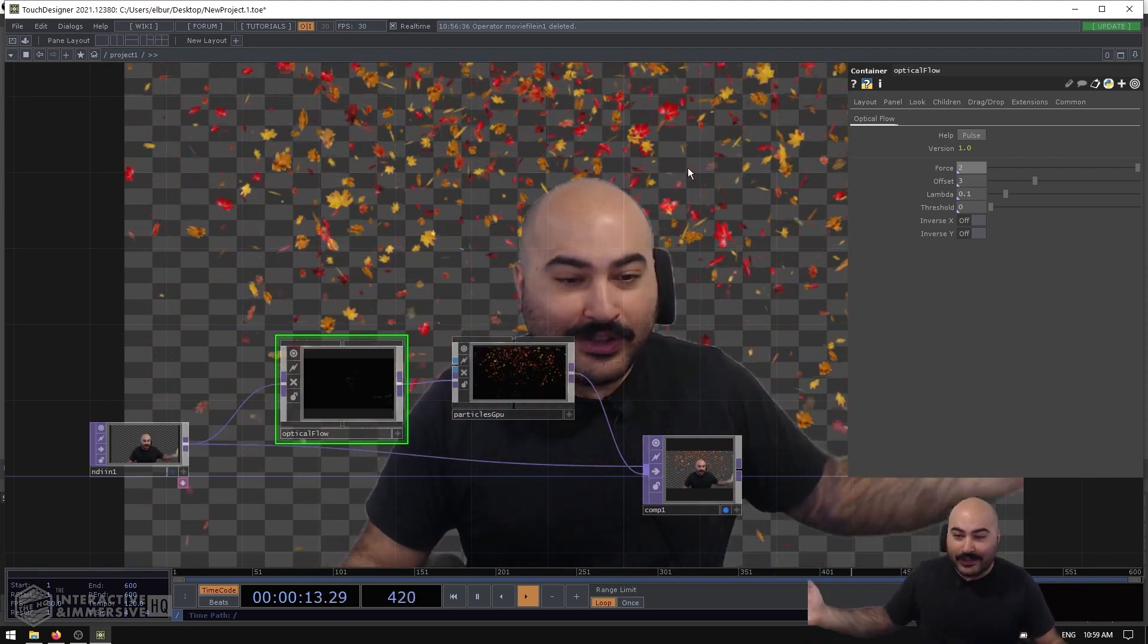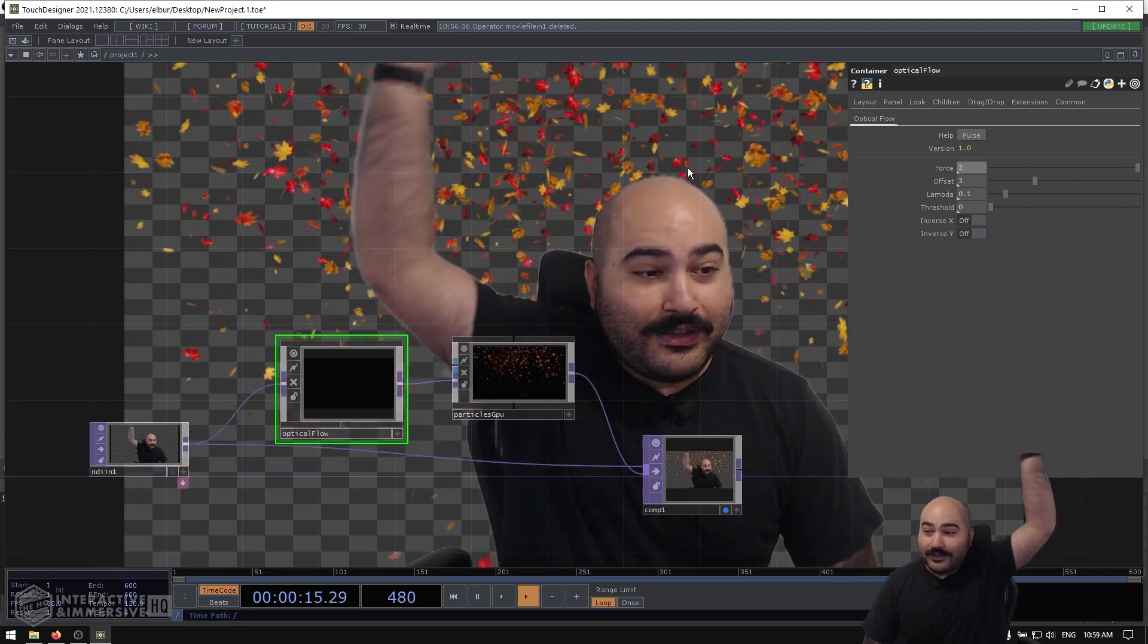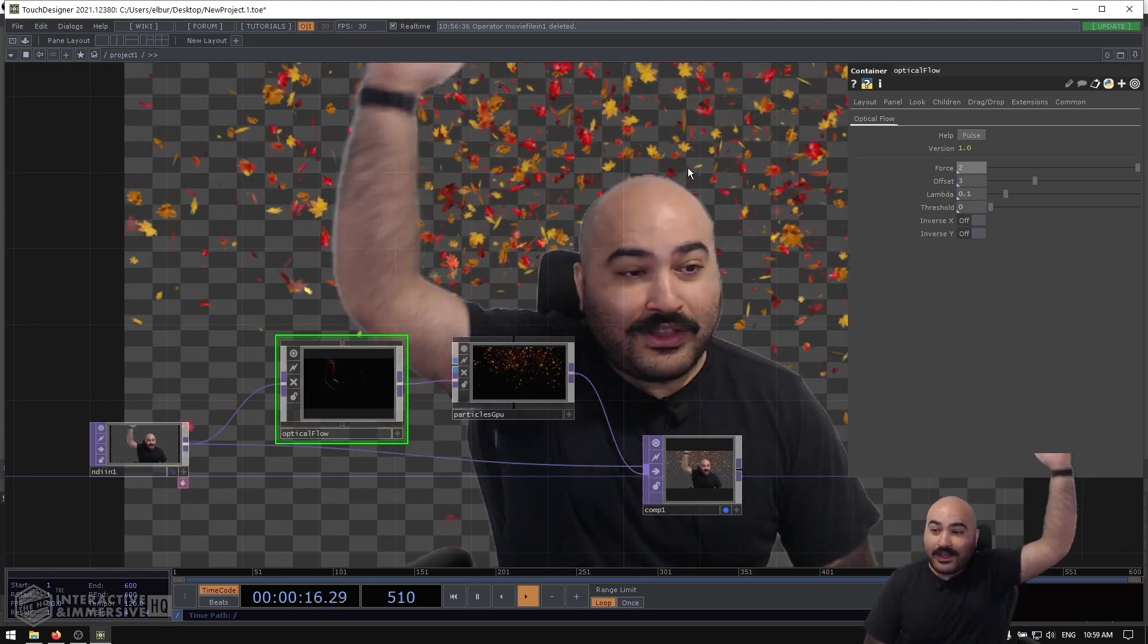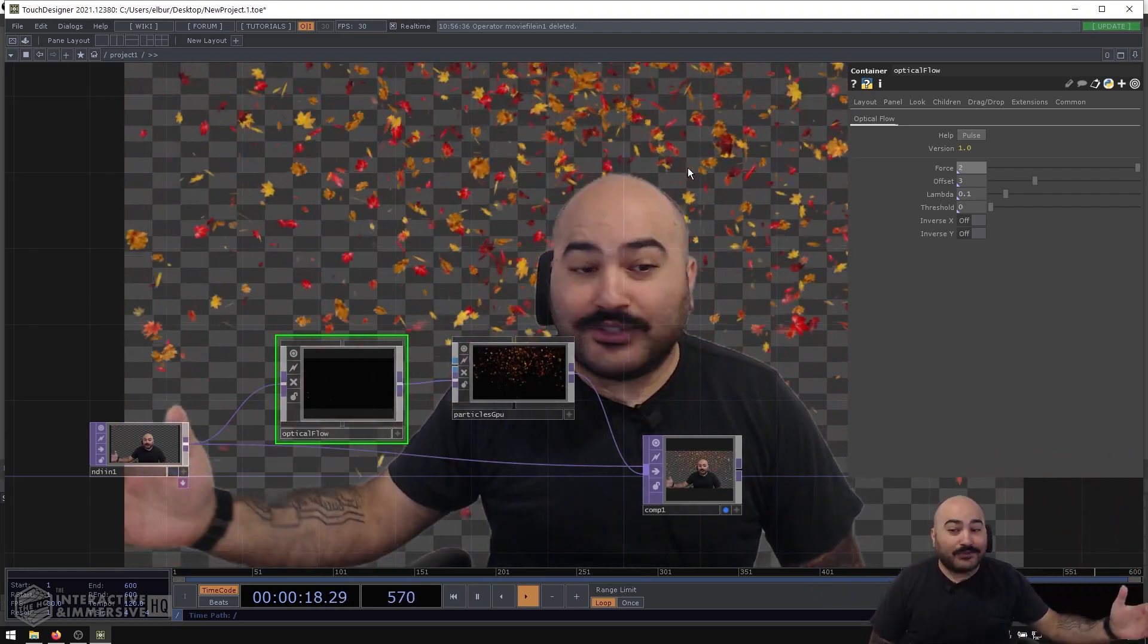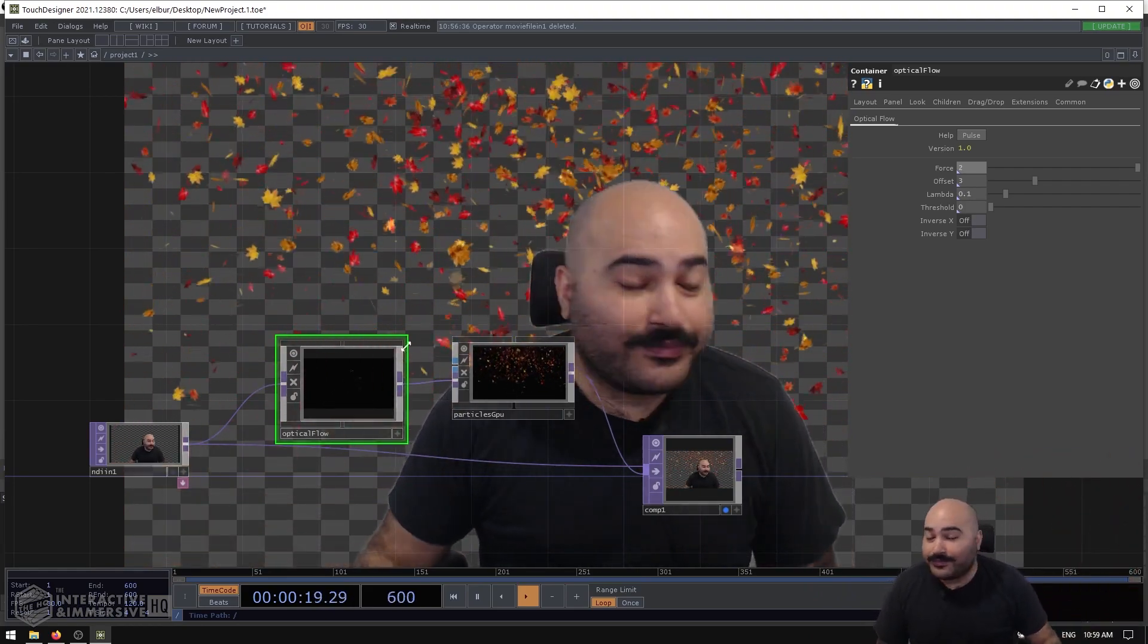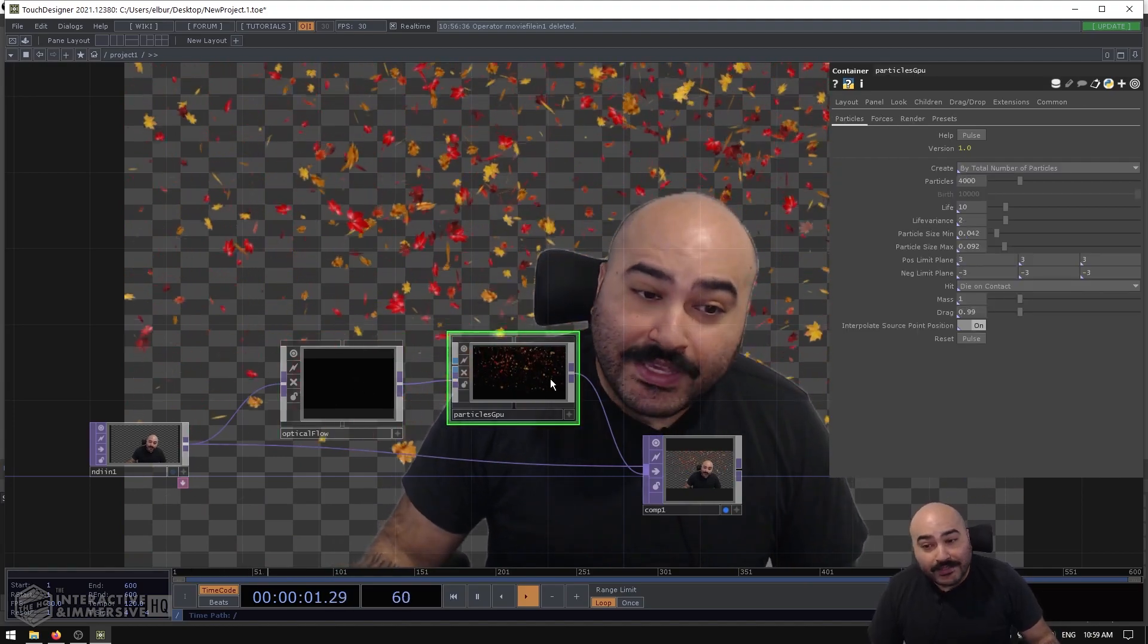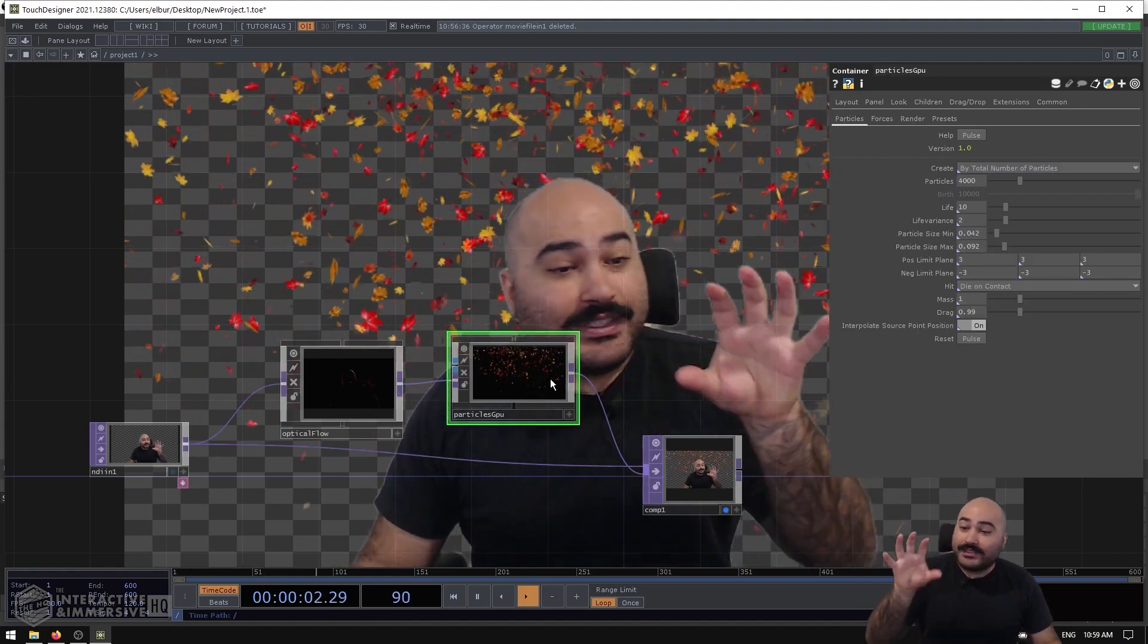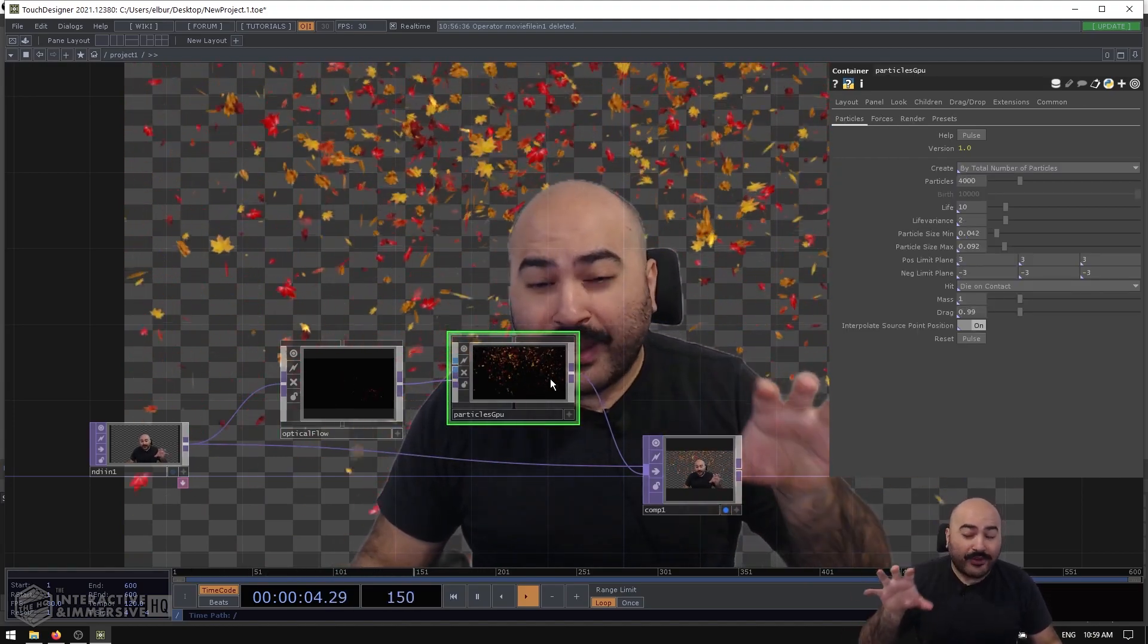And now it's a lot—actually, let me do it with this hand—and now it's a lot easier for me to interact with those particles.